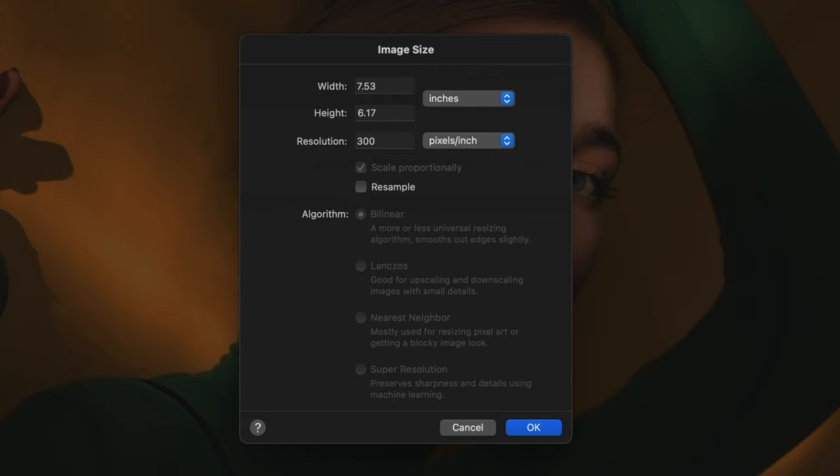If you're printing a poster or something else viewed from a little further away, you can enter 150. For billboards you can even go as low as 20 ppi.